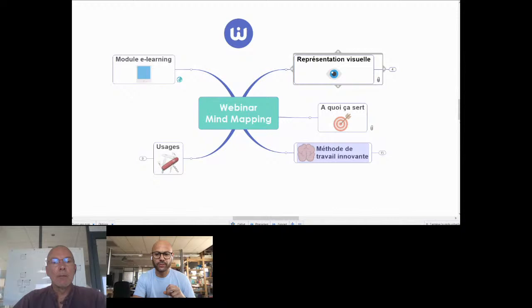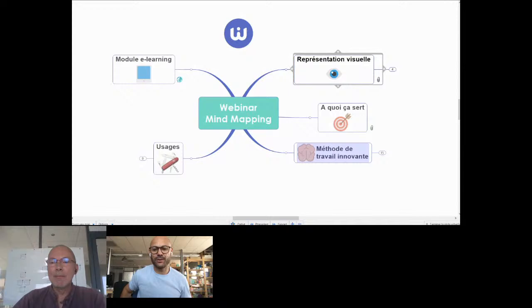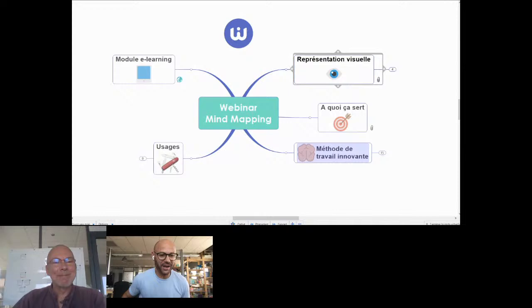Bonjour à tous. Est-ce que vous nous entendez ? Normalement, on est live. Bonjour. Si vous nous entendez, je viens de vous répondre dans la zone de chat par un petit oui. Est-ce que vous me voyez ? Super. On nous voit, Olivier. Olivier, tu peux activer ton micro. Bonjour à tout le monde. Bonjour Olivier. Bonjour à tous.